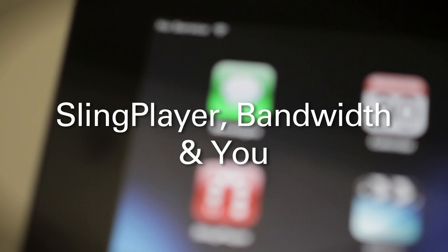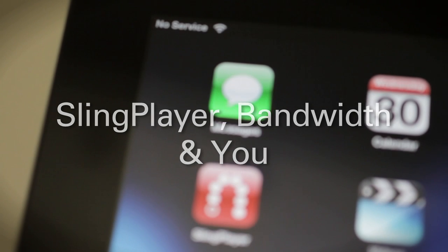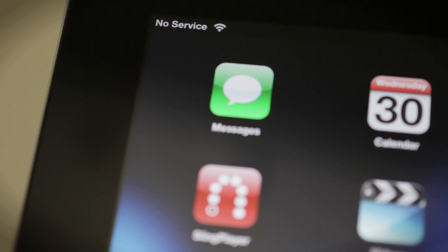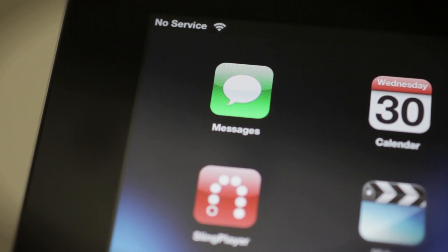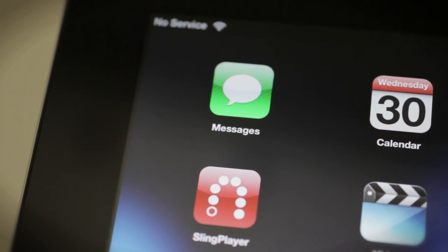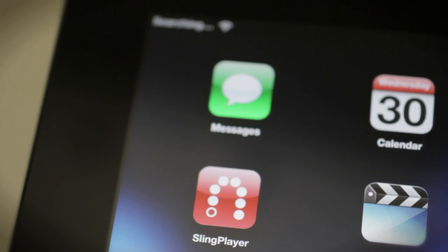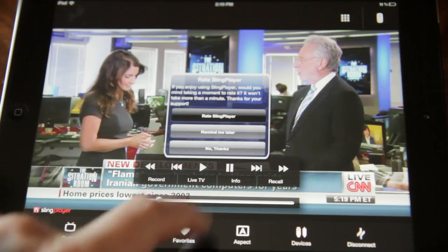Hey there, it's your friends at SlingSupport again. This time around we're going to take a look at the concept of bandwidth and how it relates to our SlingPlayer app. We'll also show you some quick and easy streaming tips that you can use with all of our SlingPlayer products.